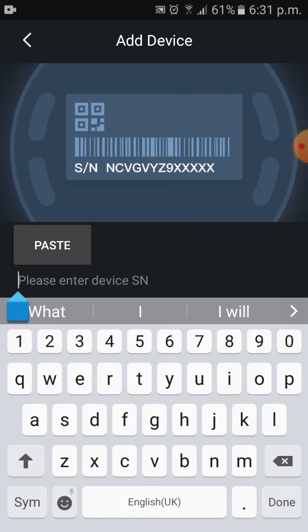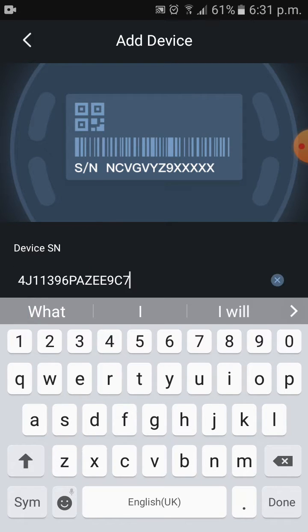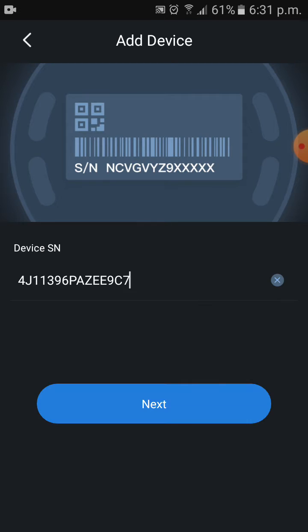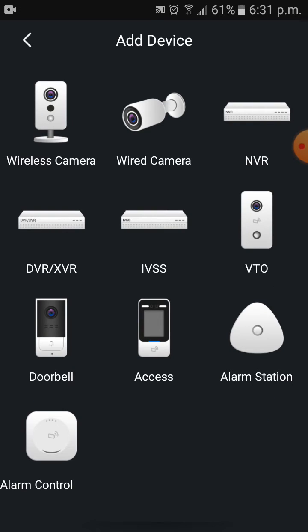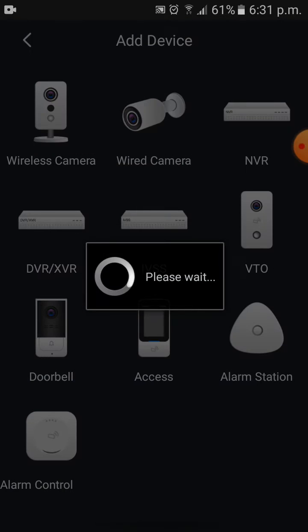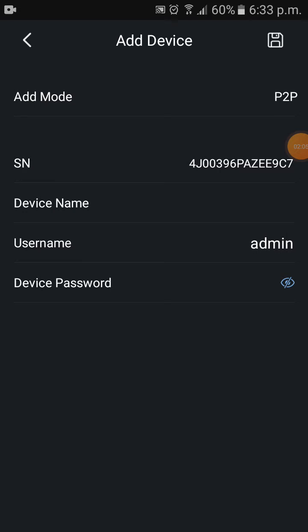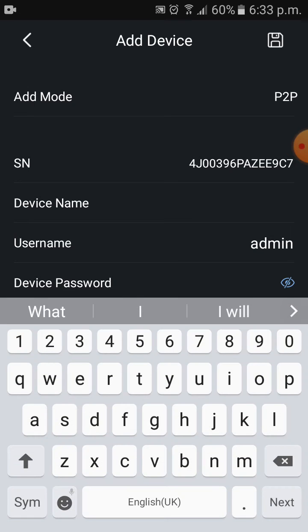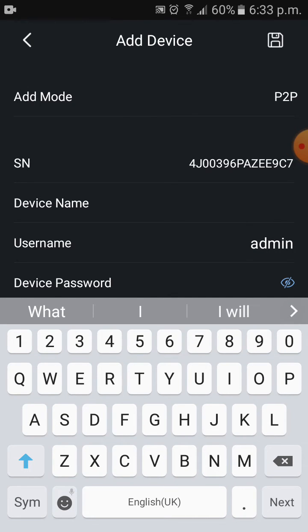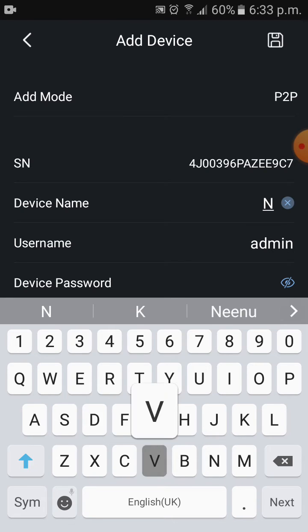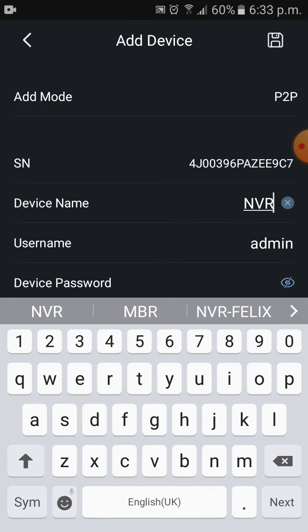of my NVR, so I entered this serial number here and next. Select wired camera because our NVR is connected through LAN cable. It shows like this. Give any name to the DVR. I will give NVR.